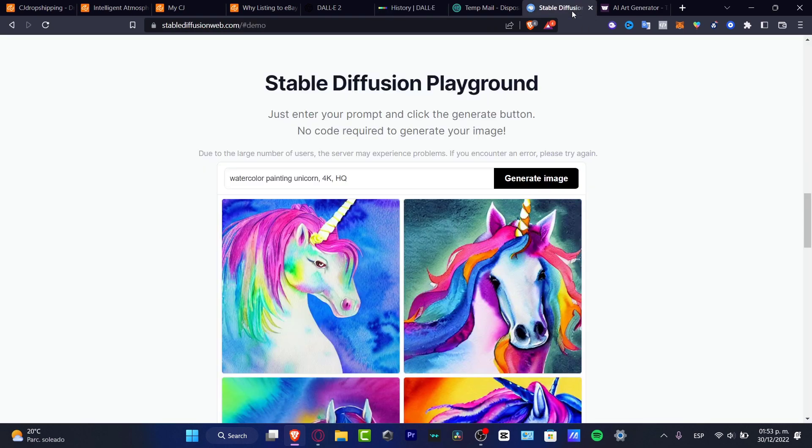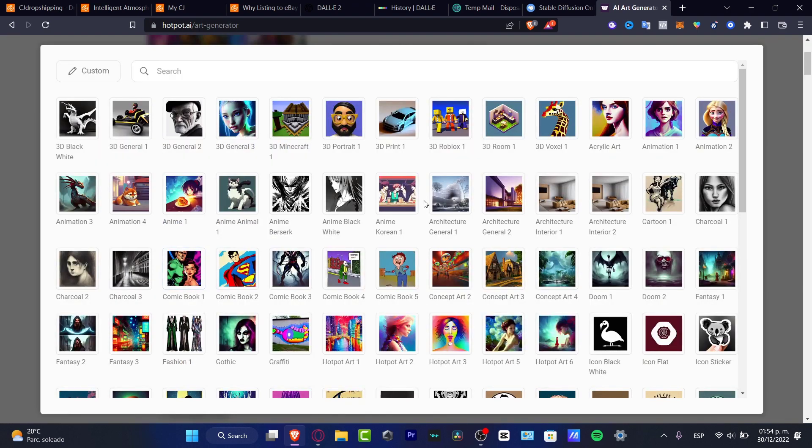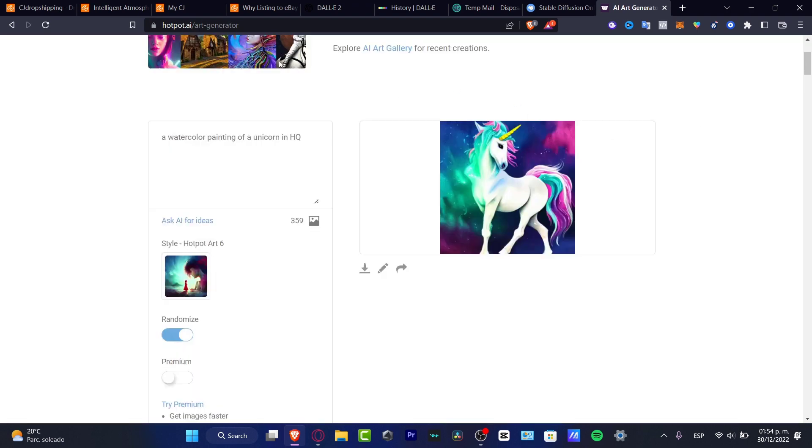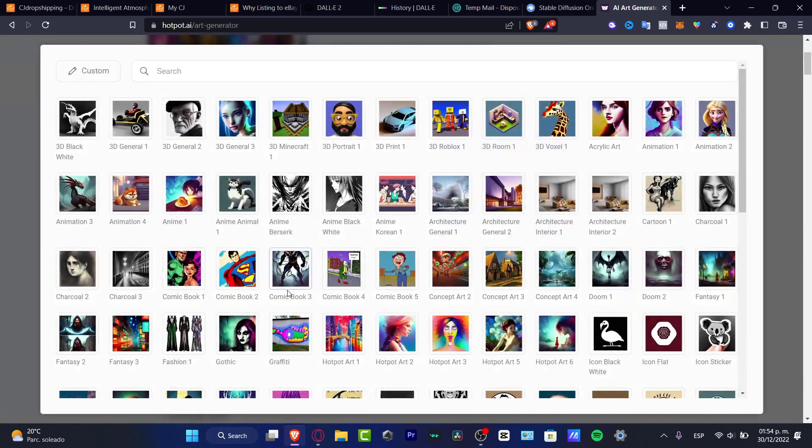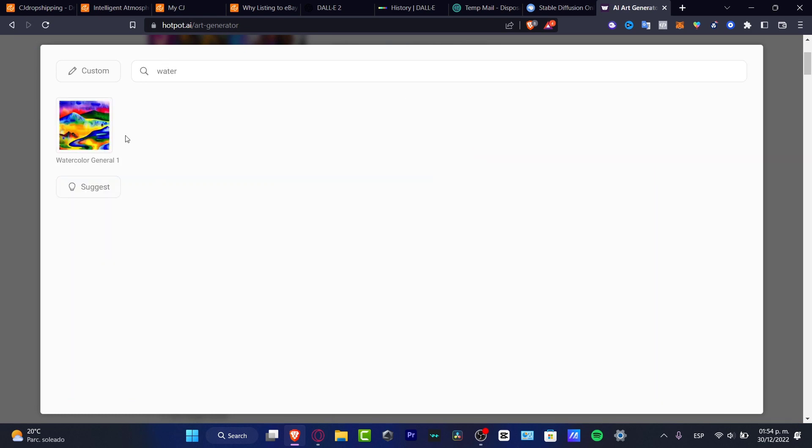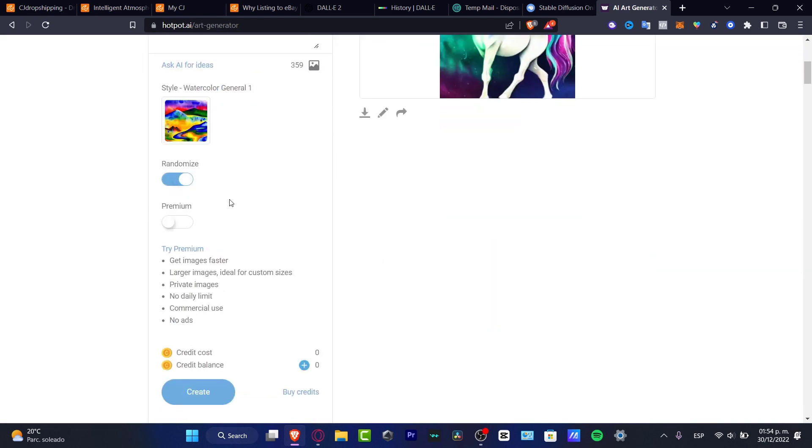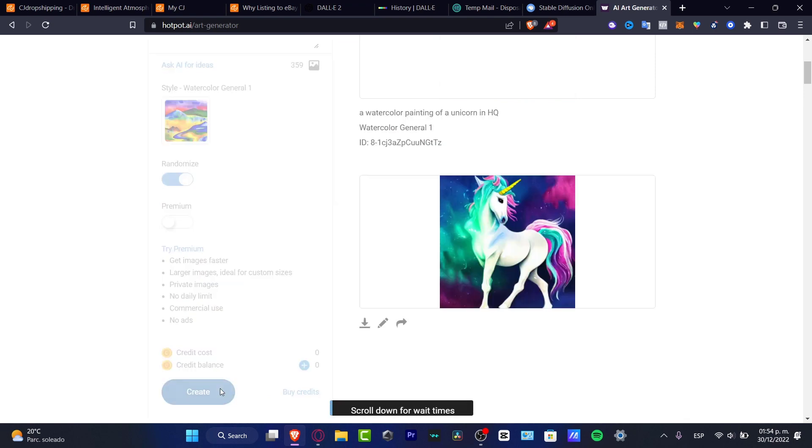Here I have Stable Diffusion, I have hotpot.ai, and here I do have different ways to create my own images. Here into hotpot.ai, for example, I asked for a watercolor painting of a unicorn in high quality, and this is what I get. But here I do have this style, so here I want to look for something like watercolor. I can ask for a randomize and hit into create.